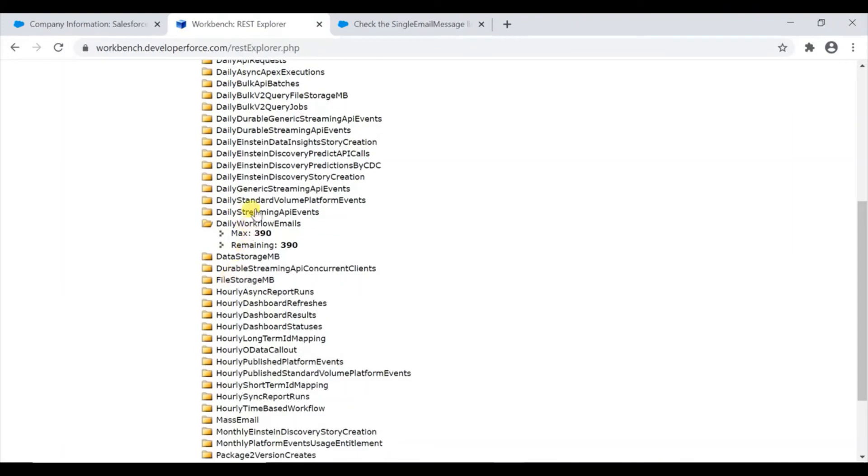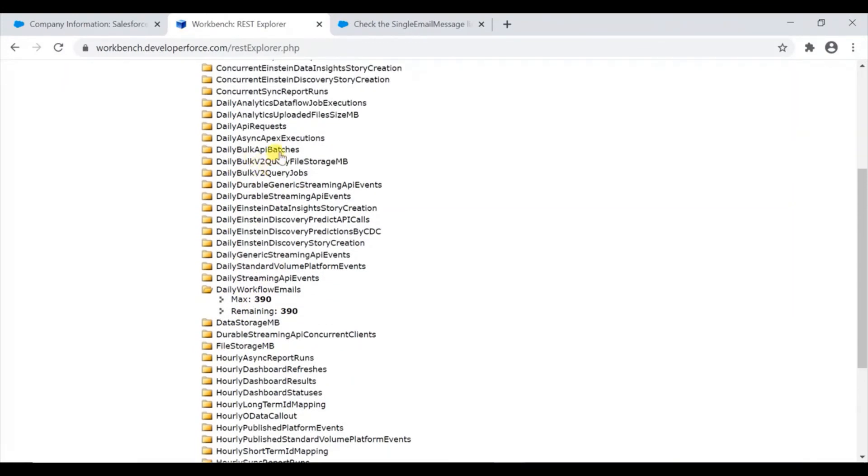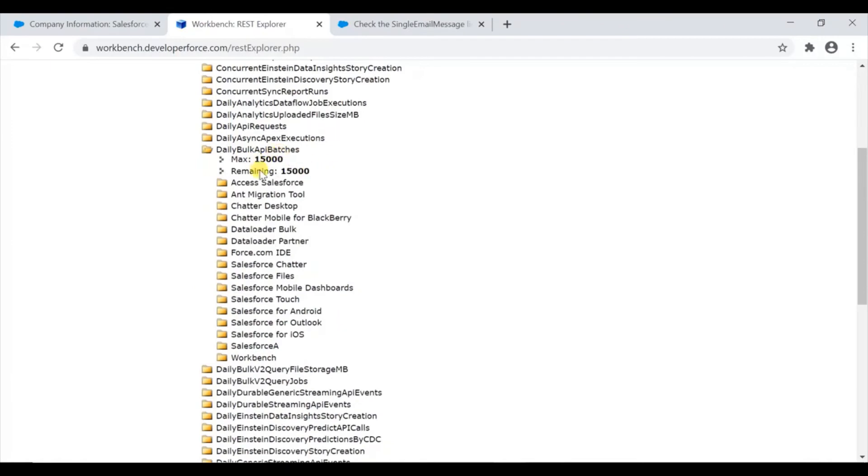What else? Streaming API - anyway that's not like a bulk API. This is something which people might be using in common, like in data loader bulk, or whichever tool you have done the bulk API calls - that comes in this part.